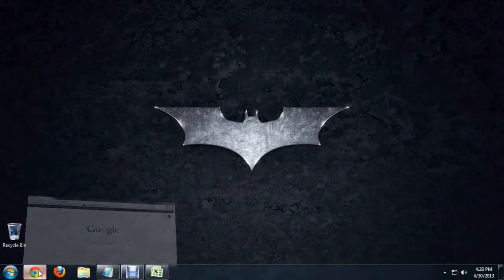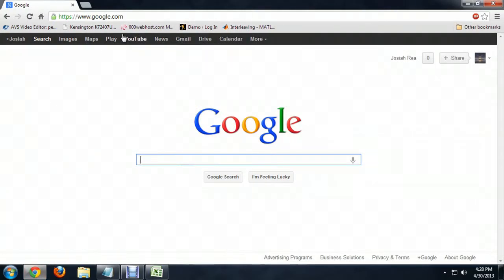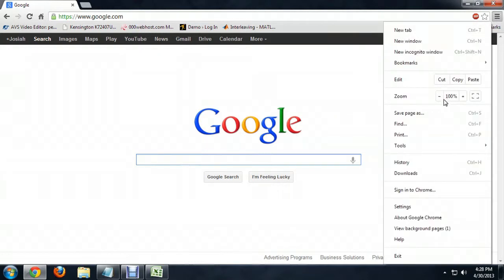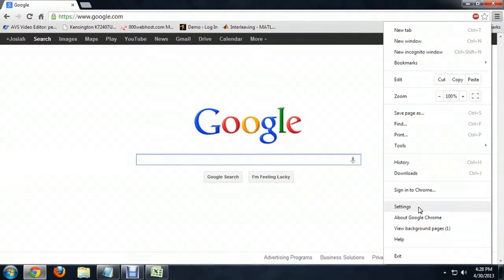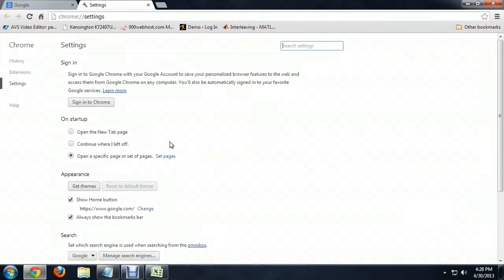So I'm going to fire up Chrome real quick. And we're going to go to the Option button here and go down to Settings. And we'll click on Extensions.